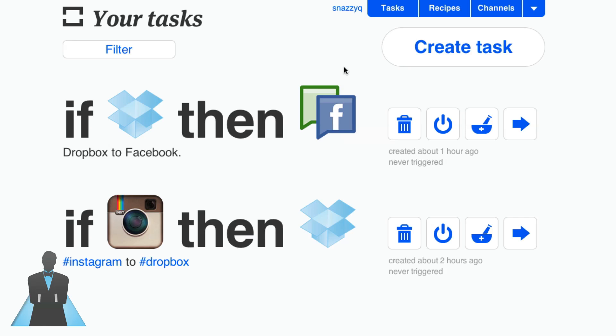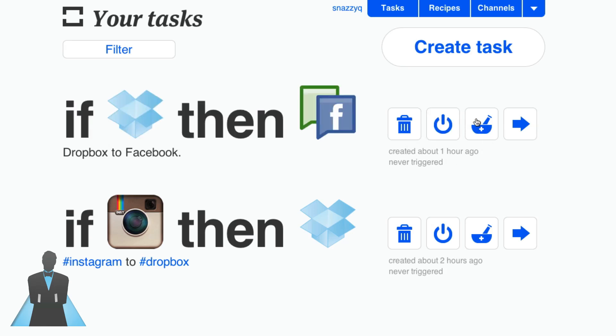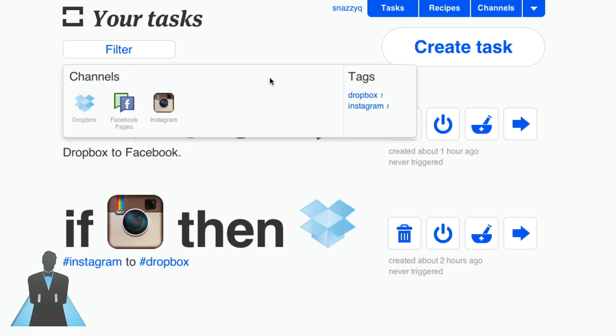Now there's four buttons here. You can junk a task, you can turn it on and off, you can submit it or make it into a recipe for other users to use, which we're going to talk about in just a minute, and then you can edit the task. I can also filter by channels and by tags.